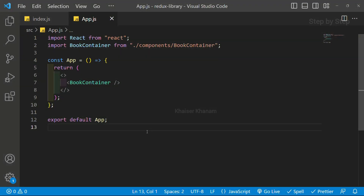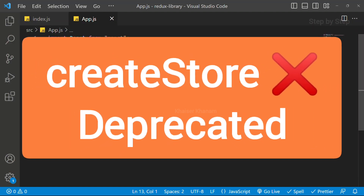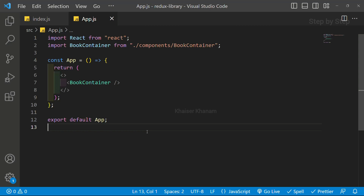Now we are back to our code. In our JS application we have already seen about store, and the most important thing is that createStore is deprecated in Redux because in Redux Toolkit we have a new method. For understanding Redux, we are going to use the createStore method in this session. Once we learn Redux Toolkit, we will learn all the methods and properties available there.